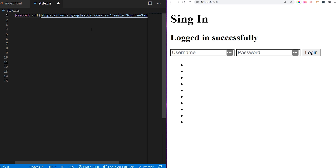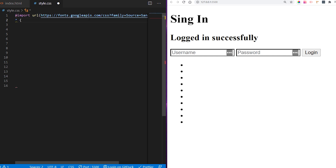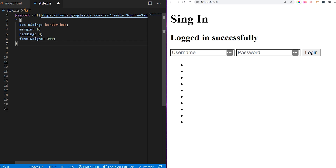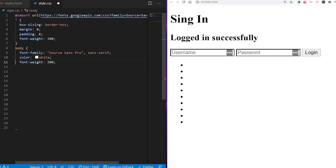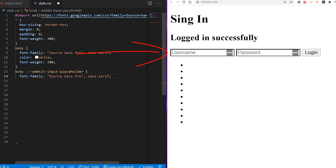Let me import the font I'm going to use — Source Sans — but you can use whatever font you want. Then I'll add some general stylings for the whole page like box-sizing, margin, padding, and font weight. For the body, I want to set the general font family, color to white since we're changing the background to blue, and font weight. Now I want to style our placeholders, targeting all browsers including Firefox and Internet Explorer.